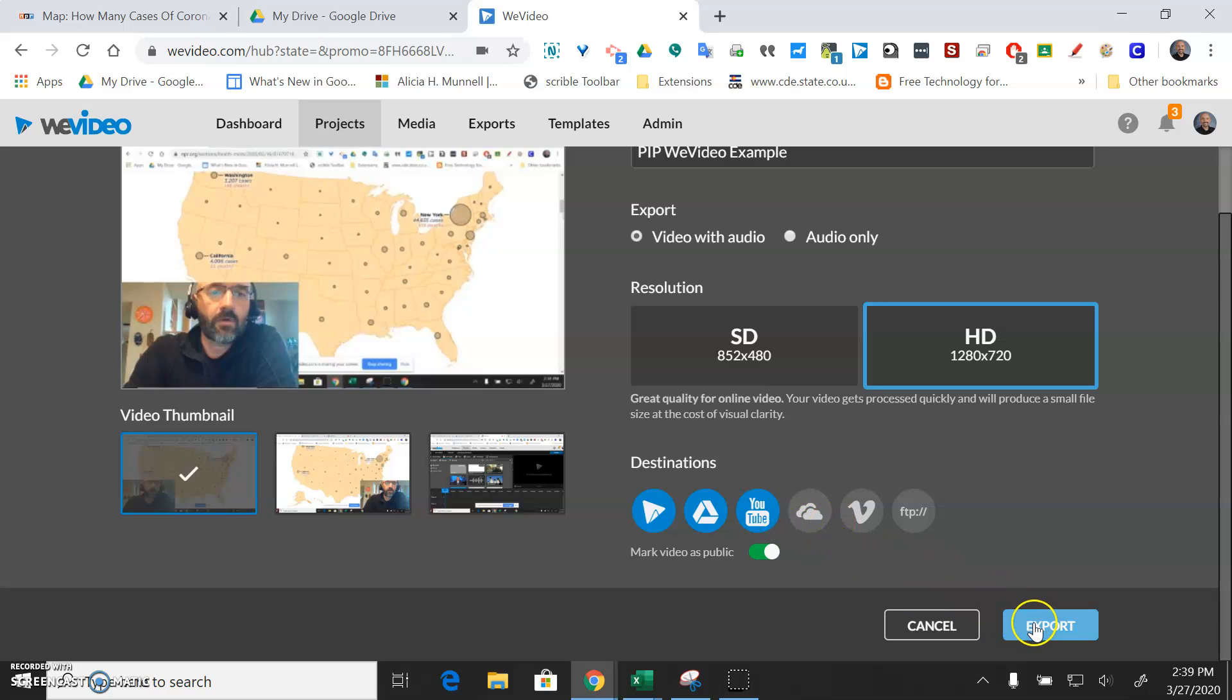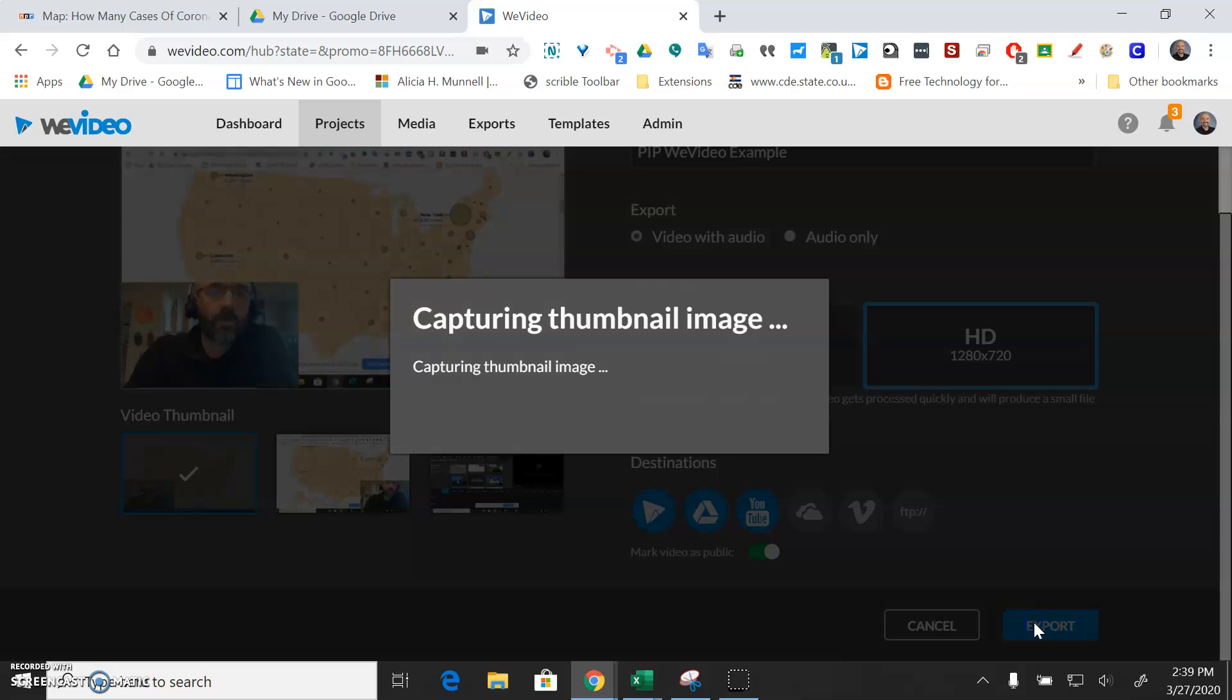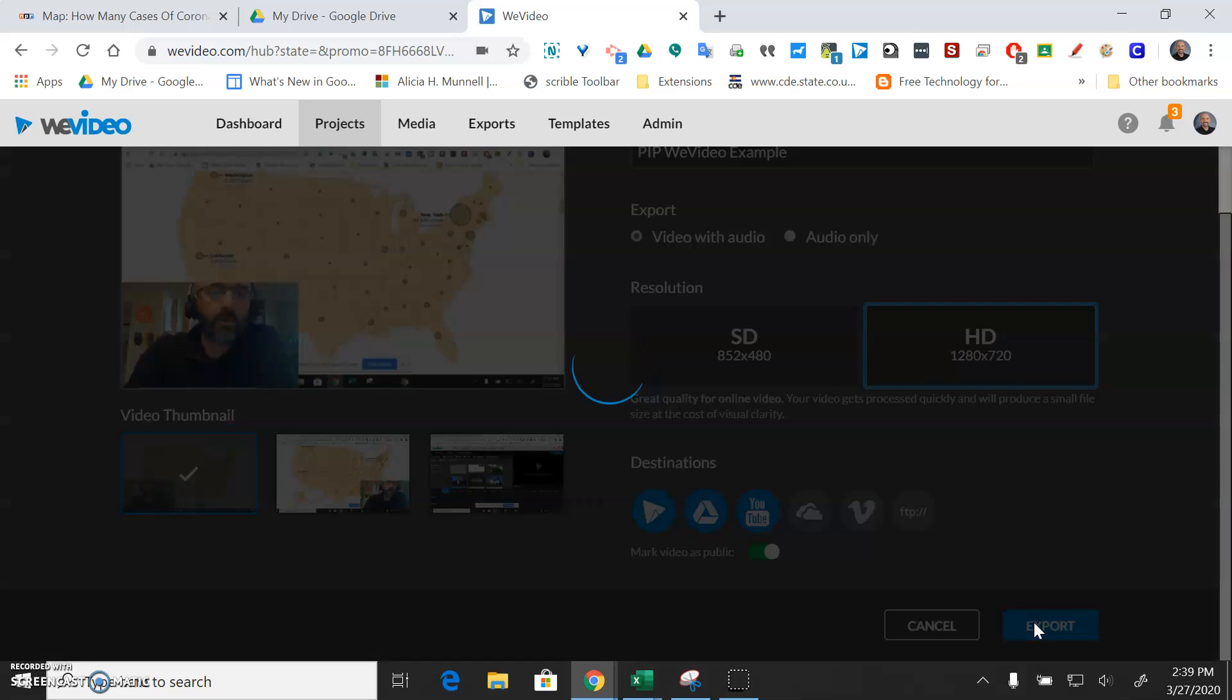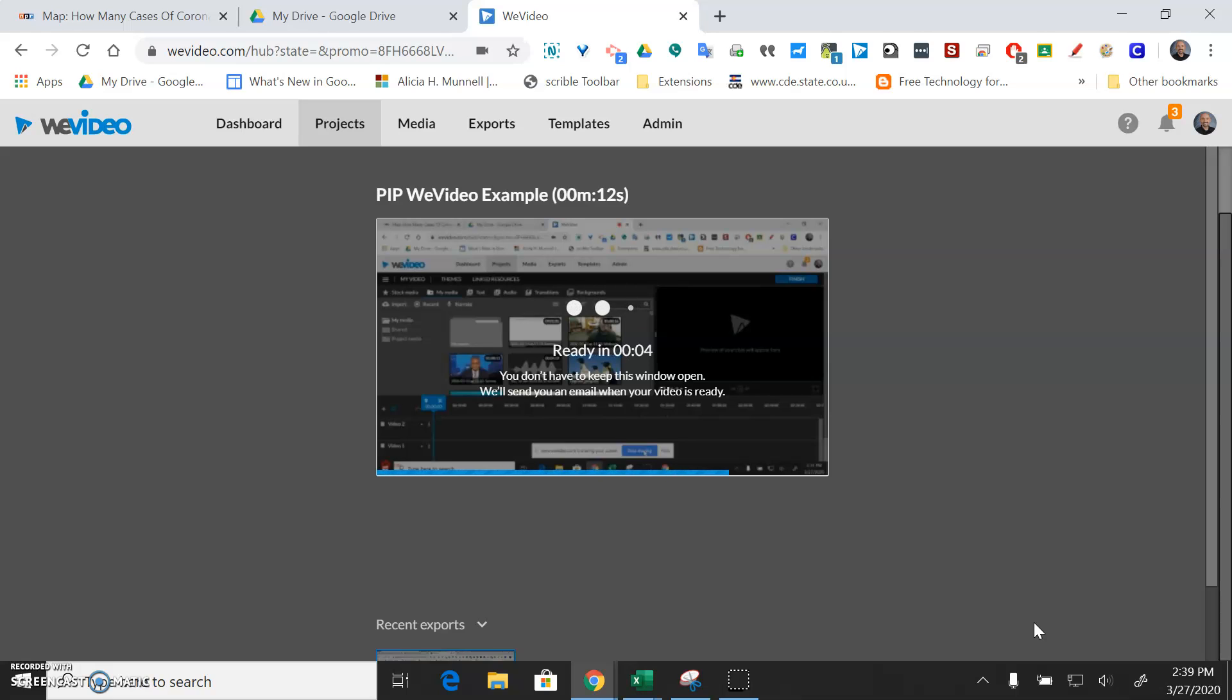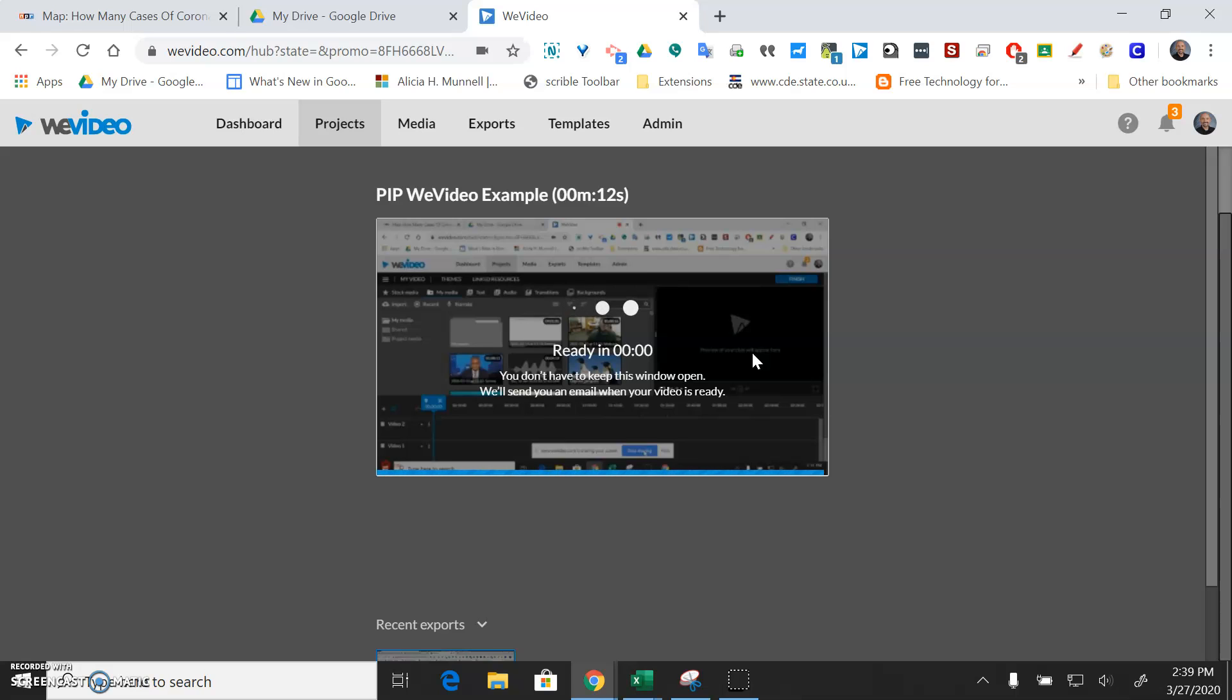It's probably going to ask me what YouTube account I want it to go to or it might just know based on my PSD credentials that it's going to put it there. Anyway, depending on how long your video is this process may take quite some time. I made a very short video so it probably isn't going to take very long.